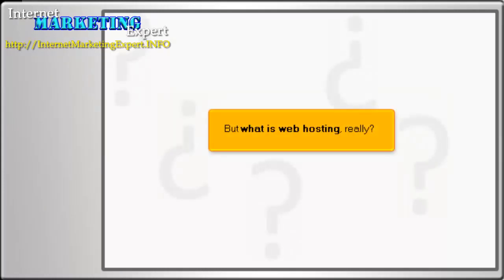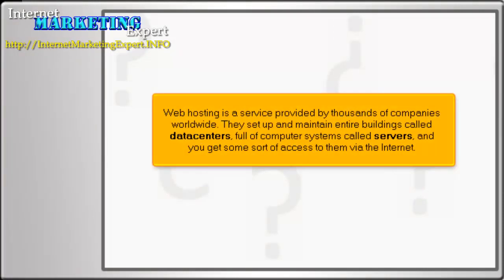But what is web hosting, really? Web hosting is a service provided by thousands of companies worldwide. They set up and maintain entire buildings called data centers, full of computer systems called servers, and you get some sort of access to them via the Internet.